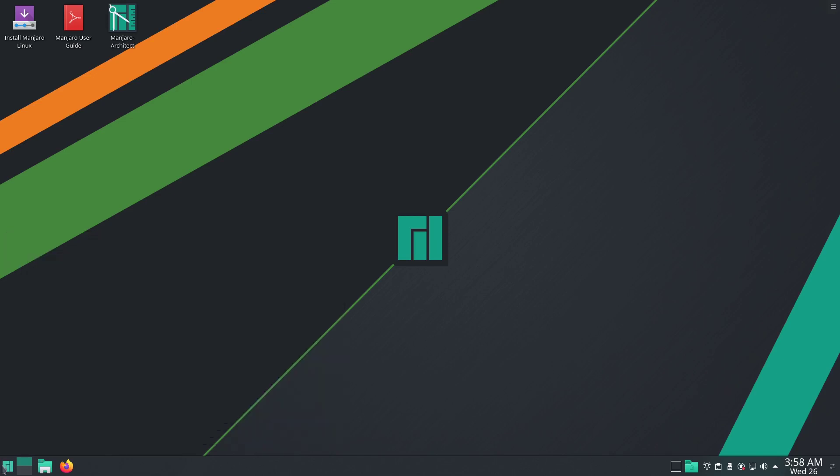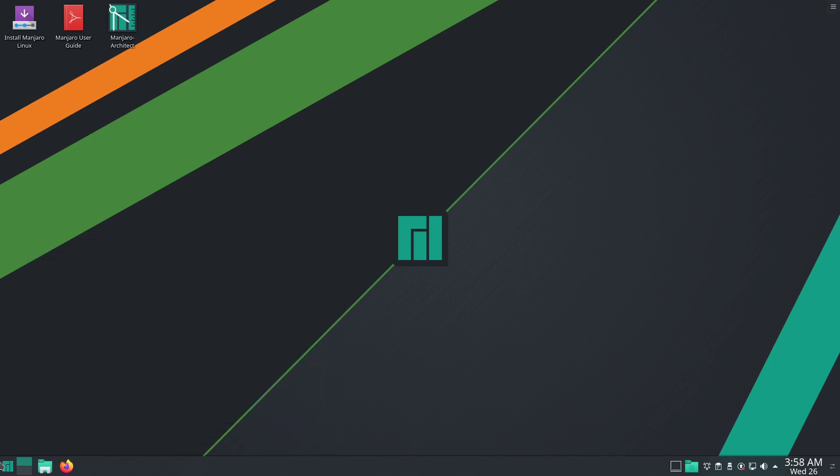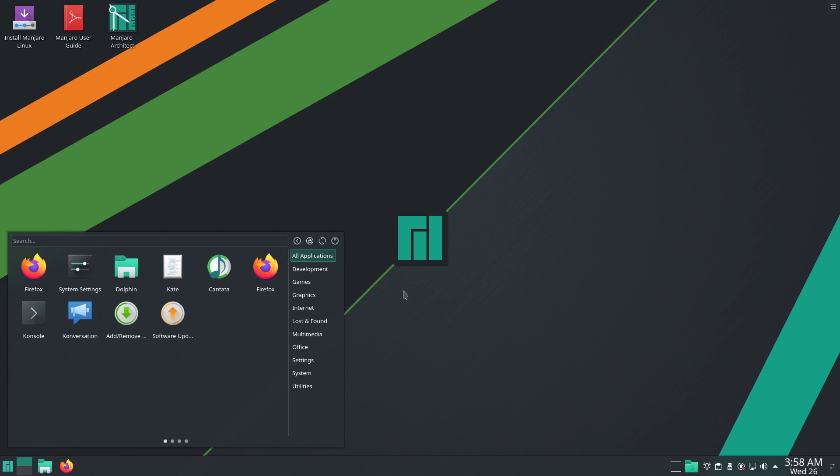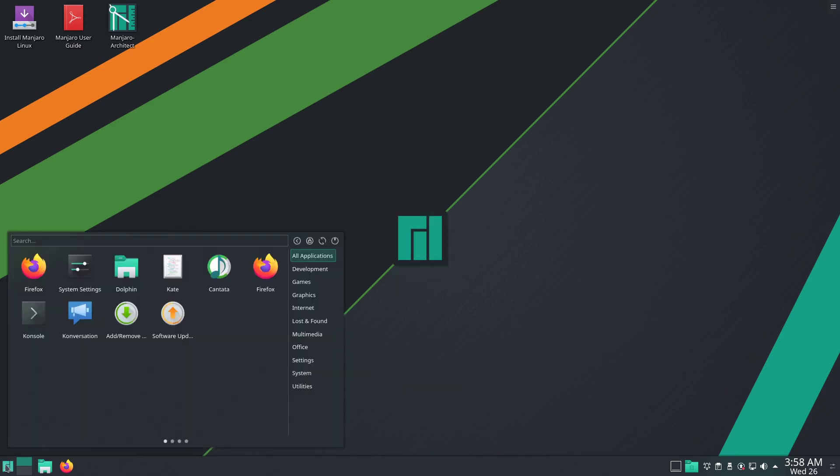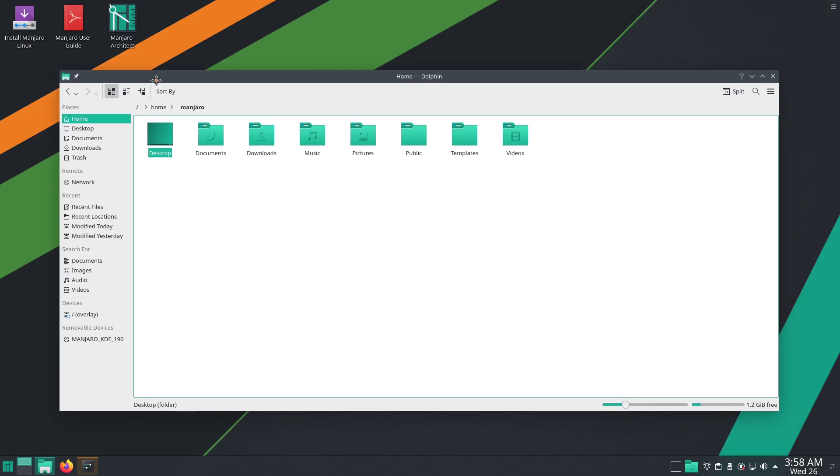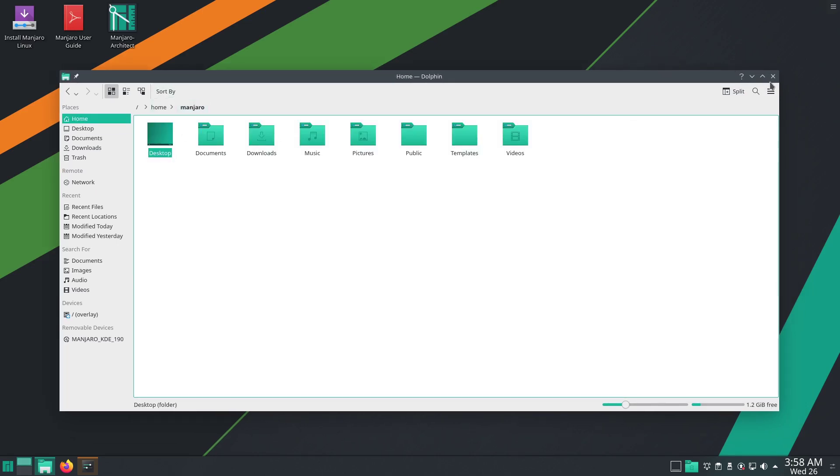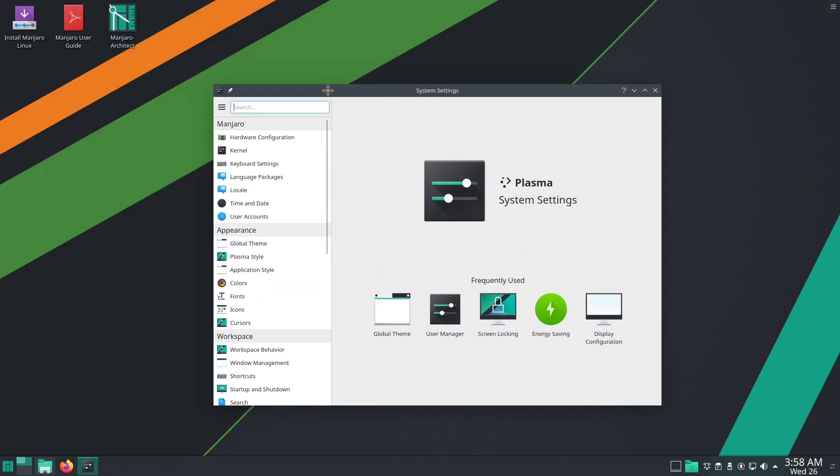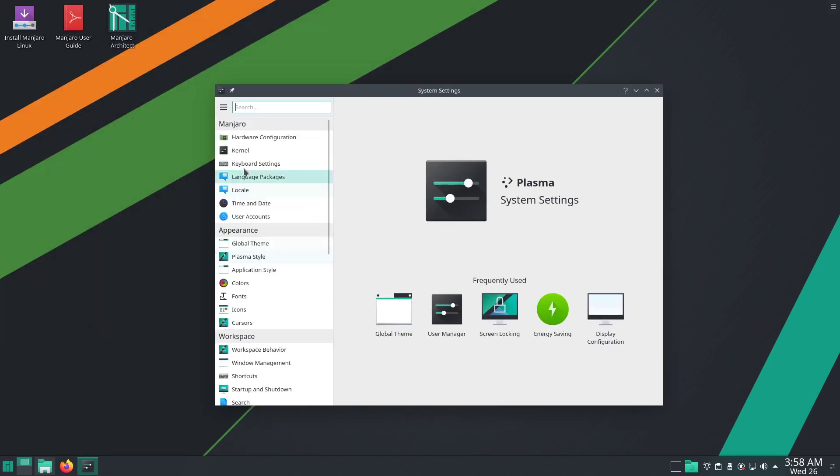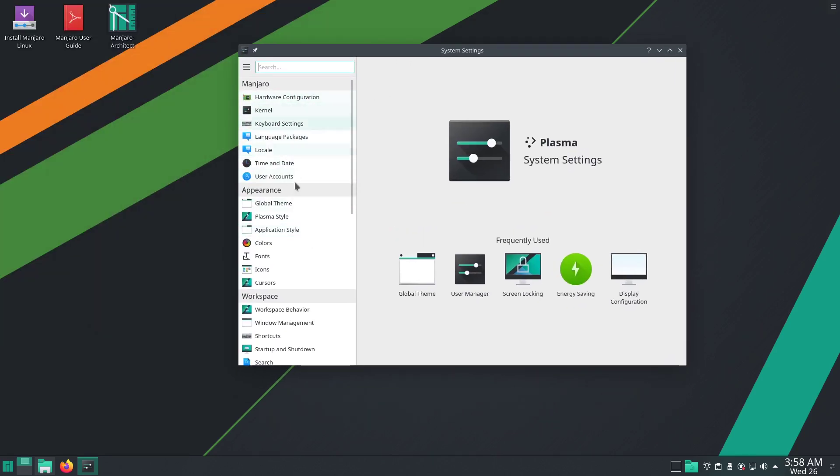Overall, Manjaro is still one of the only Plasma distros I would recommend, given how much they've done to Plasma. They have done some things like add in Manjaro settings to the KDE system settings, which is really nice.